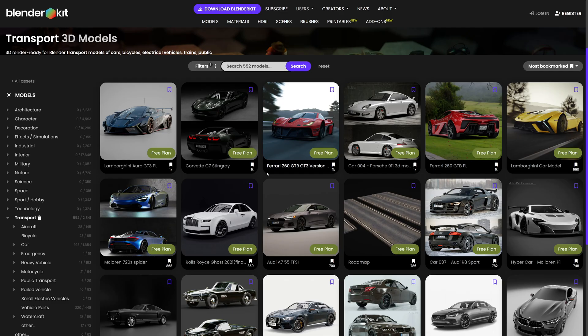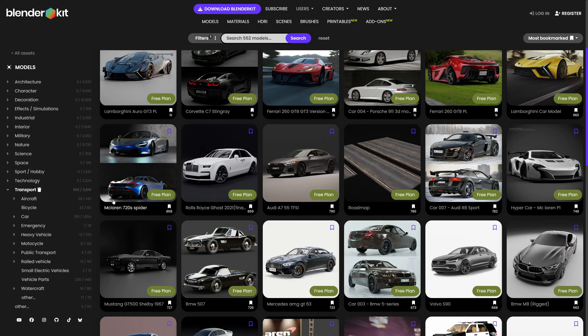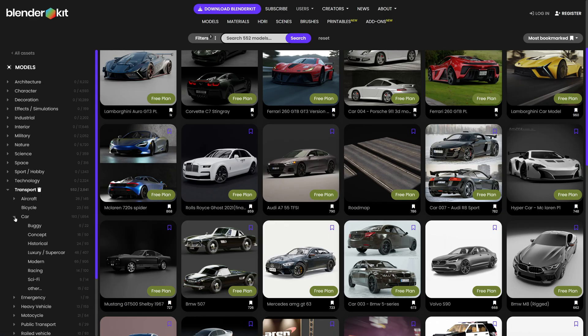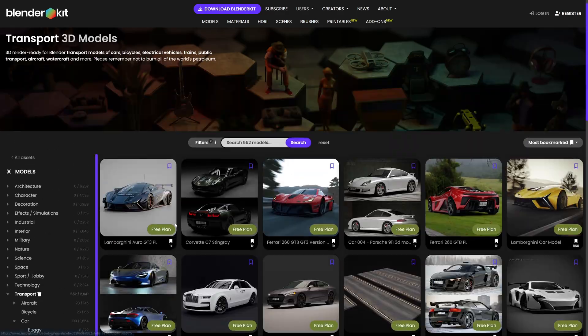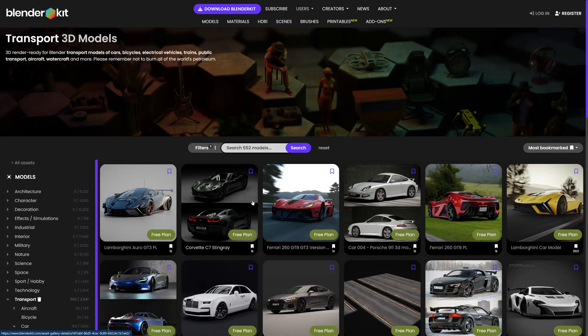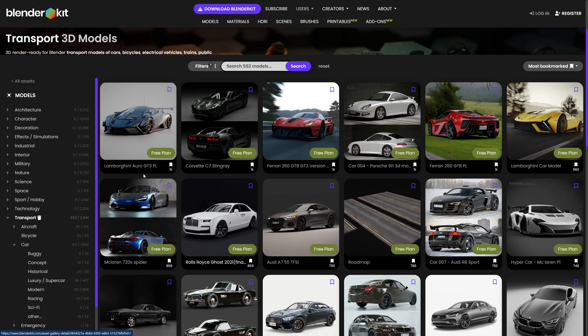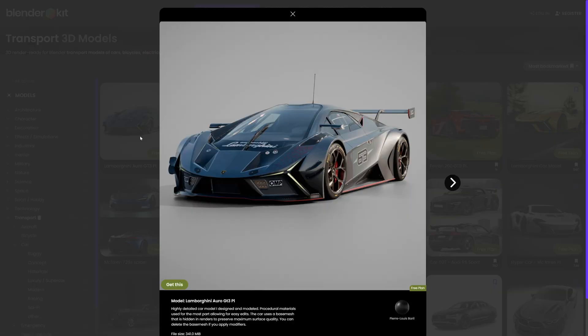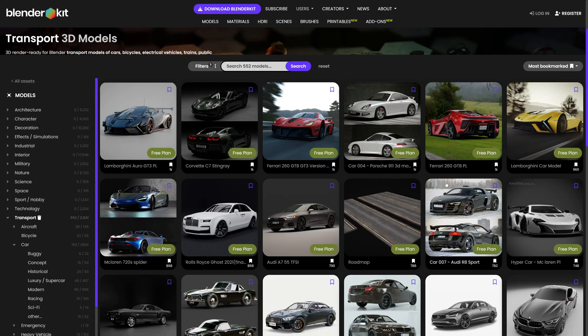As you've guessed, it comes with tons of free car stuff as well. So the transport category has lots of stuff over here and it's all actually split up into different segments. But if we're just looking for free stuff, we've got the beautiful model of the Lamborghini here. This looks great.